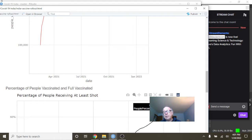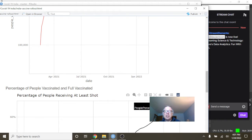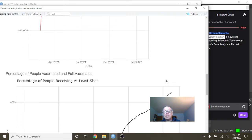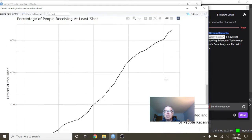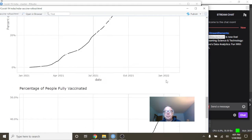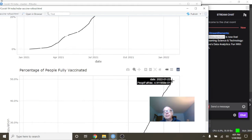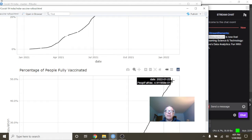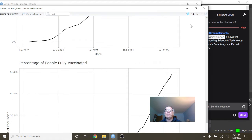This gives India a 66.7% first shot vaccination rate and a 49.1% full vaccination rate.